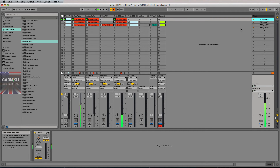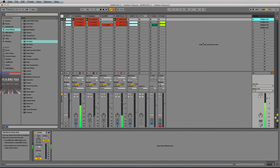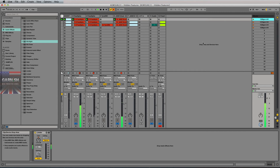So, a couple of hidden features there for you in Ableton Live — a little Ghost in the Machine action. Some hidden features. I'll let you snoop around and see if you can find a few more.